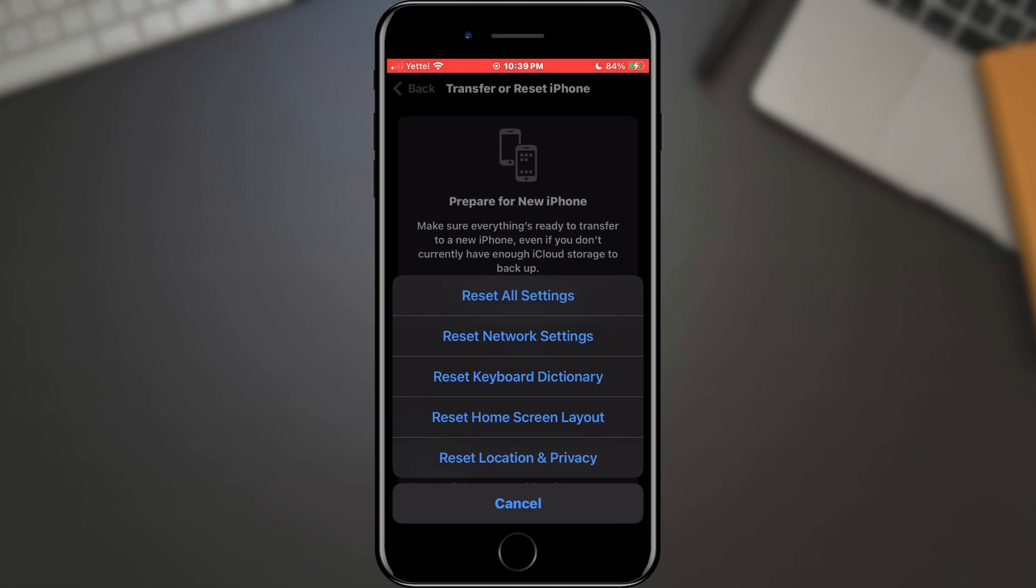If all of this did not solve your problem, you can always reset your phone, because sometimes that can solve all problems.